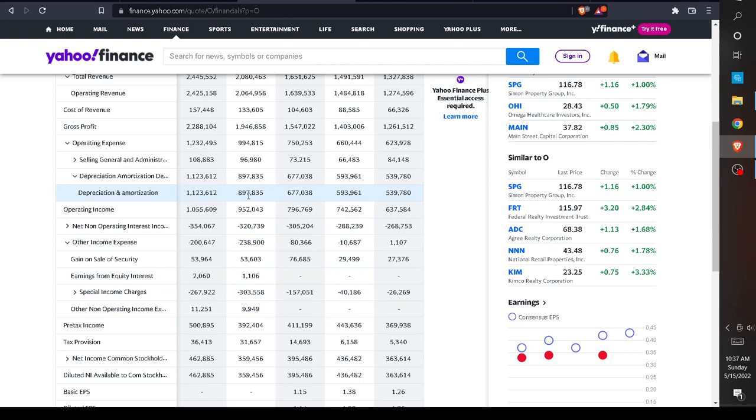And this was actually after they expensed that depreciation figure which was over $897 million. So what they're actually making is a lot more because depreciation and amortization are not cash expenses.